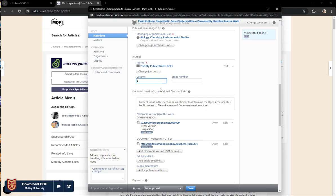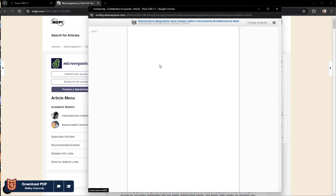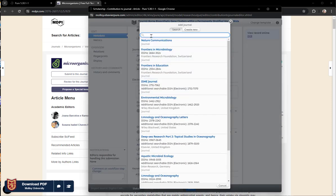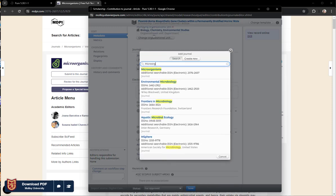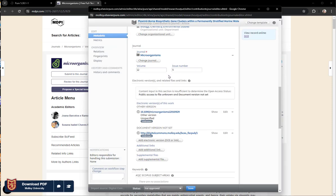So I know the volume number now, I know the issue number. I will remove the incorrect journal, click Add Journal, and start typing in microorganisms, and it's already in the system so I can click that.